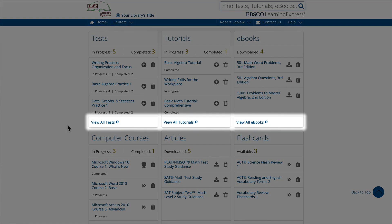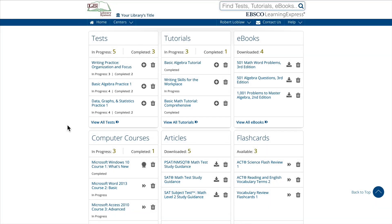The View All links will take you to a list of all your previously used resources in each section, where you'll be able to perform the actions we just covered and more. Now let's take a closer look.